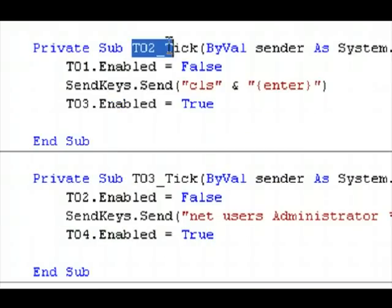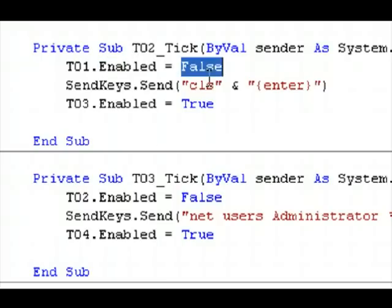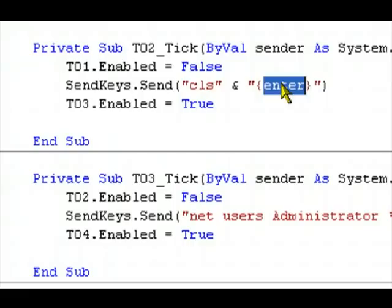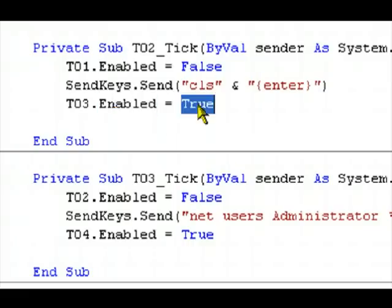Under the second timer, labeled T02, it disables the previous timer. SendKeys.send, CLS, enter, clear screen, and then after that, it enables the next timer.